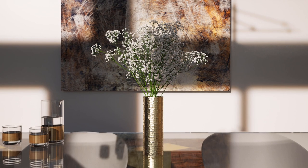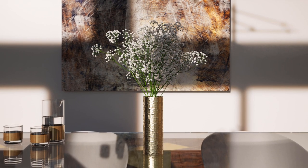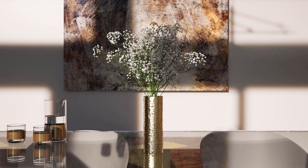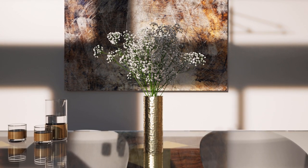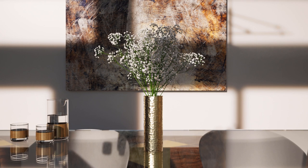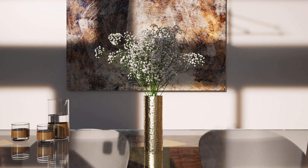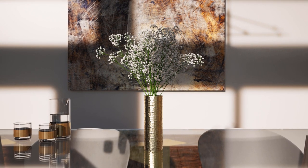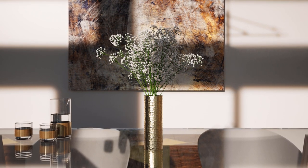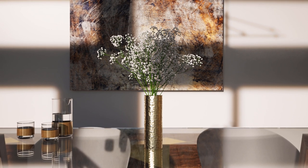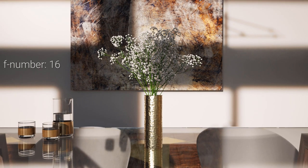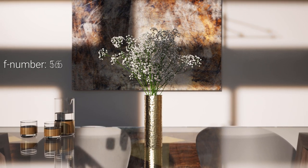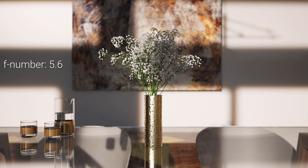First let's see how the F number affects depth of field. Without going into technical details, low F number values will give a shallower depth of field. Notice how changing the F number affects depth of field while we start from high to low values.